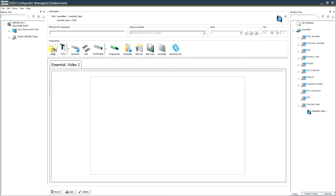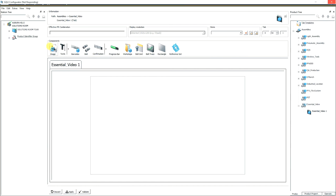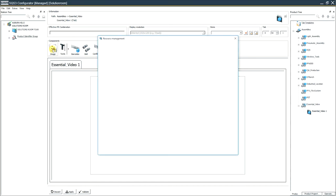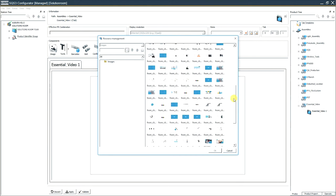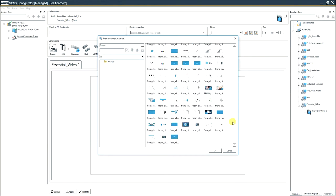You're going to click image and it may take a second. Now you can see the images that we've used in the past.